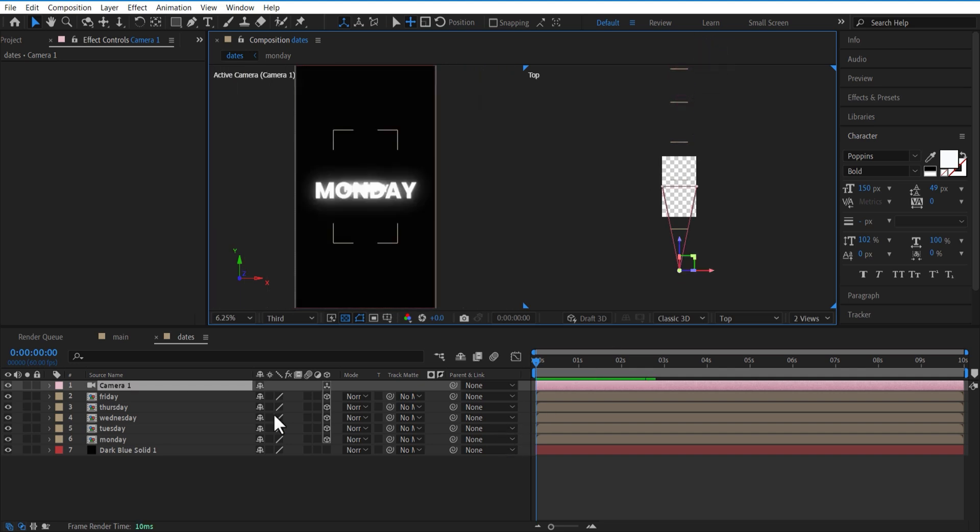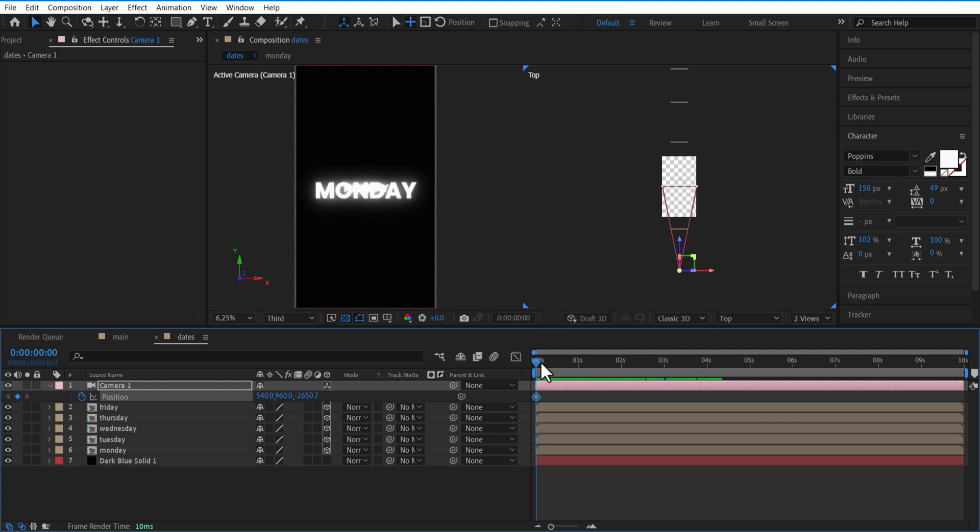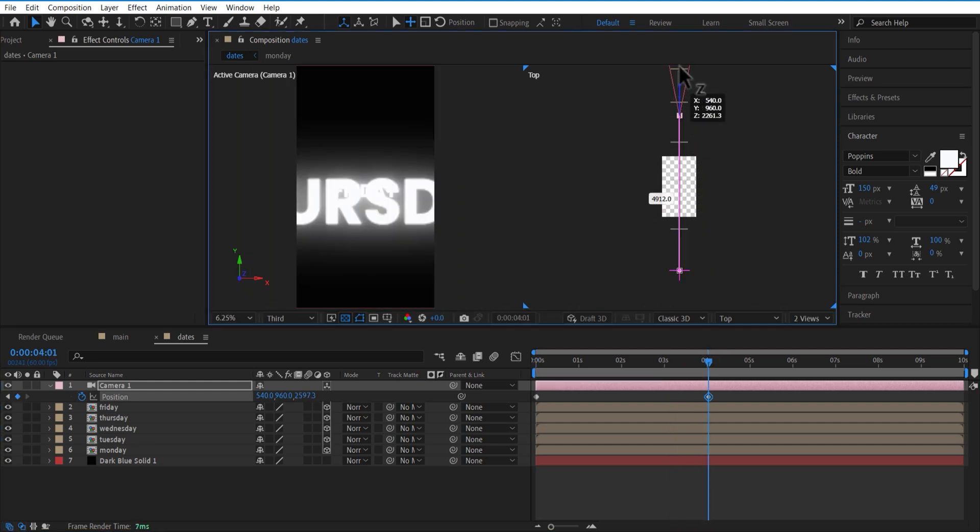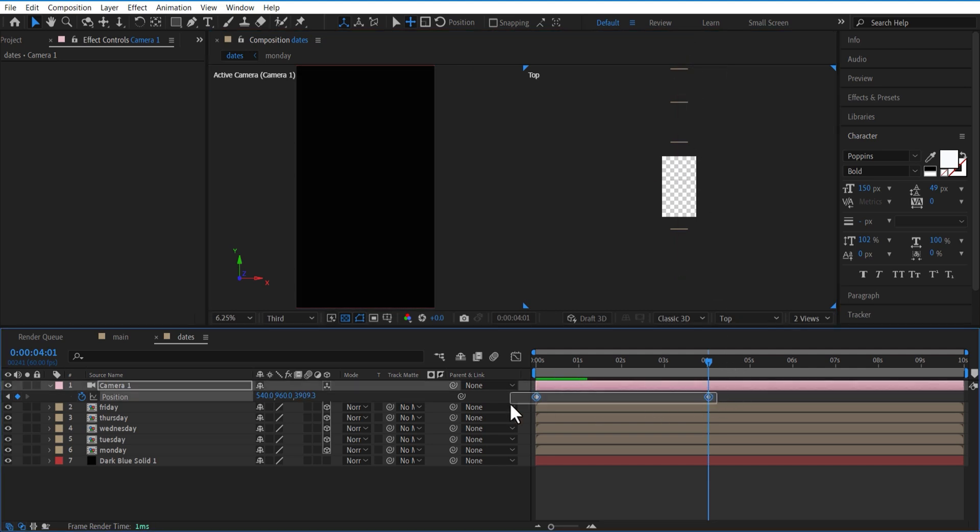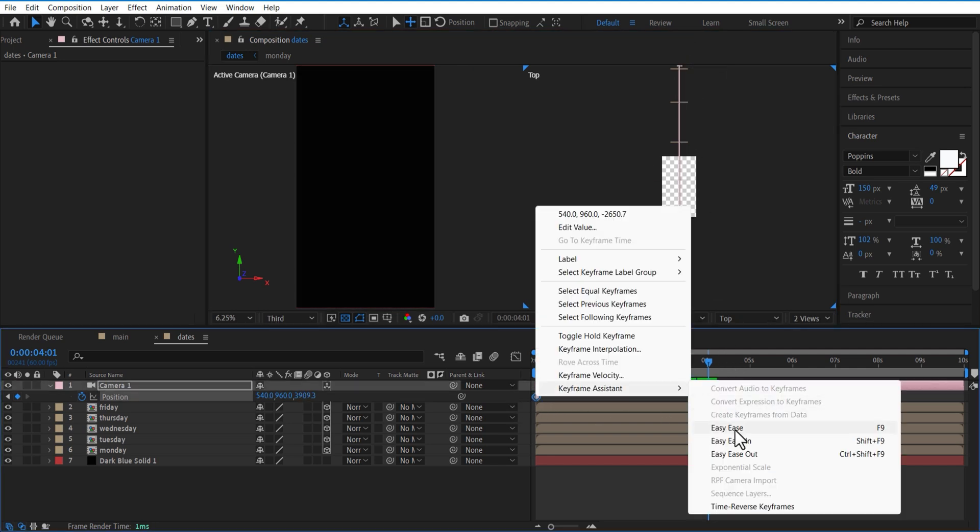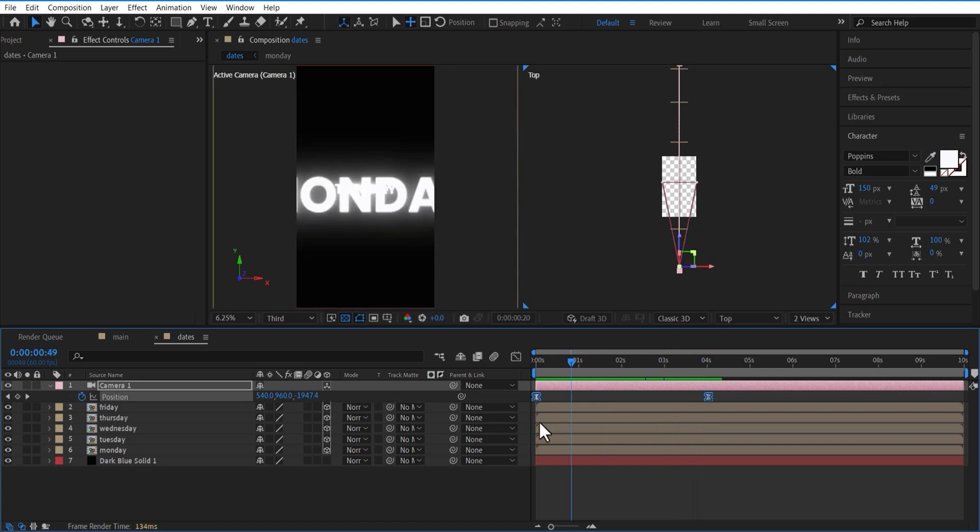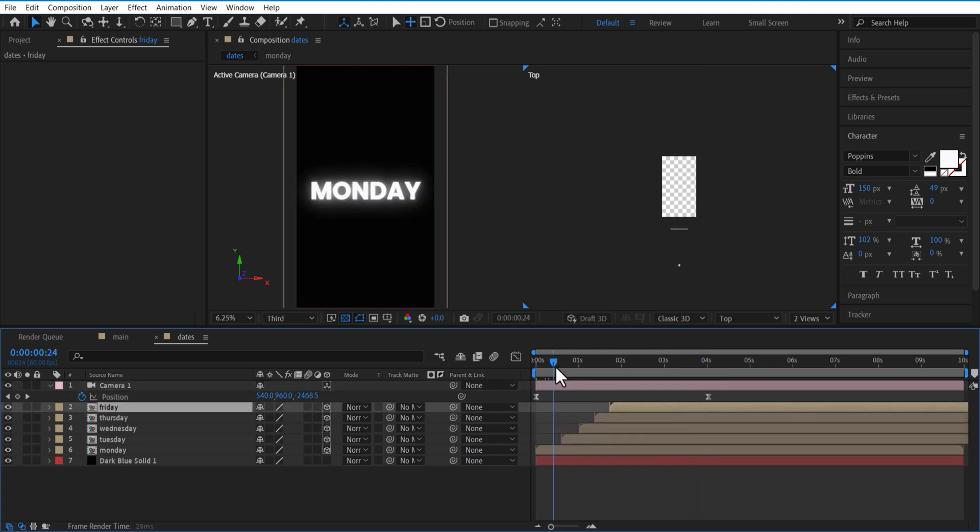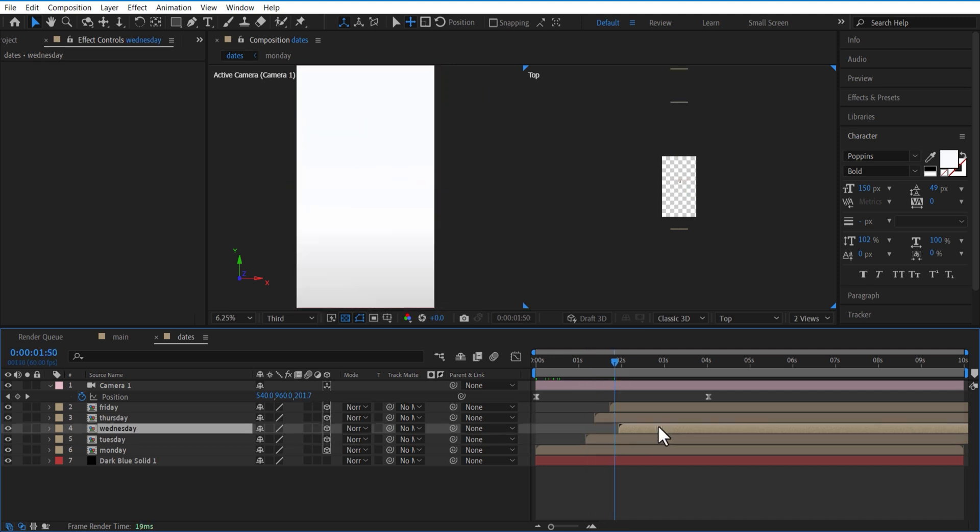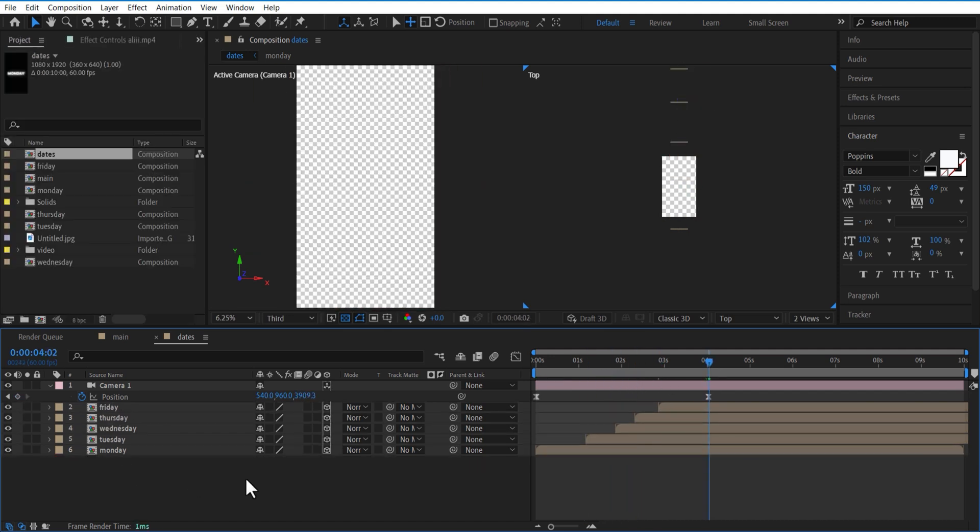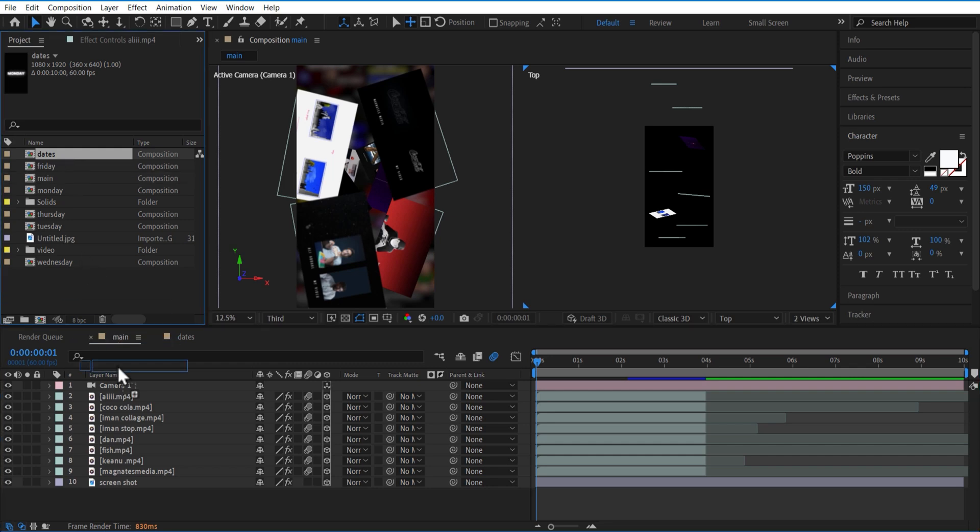Select camera and open position. Set keyframe at the beginning. Go a few frames forward and place the camera over here. Let me delete the background solid layer. Select the date comp and place it on top.